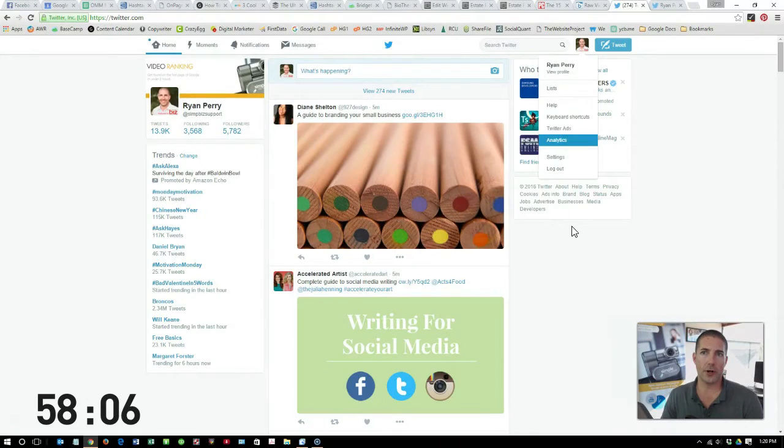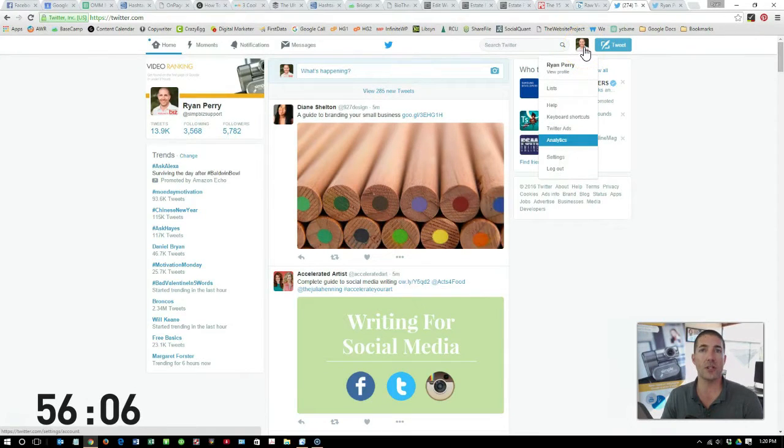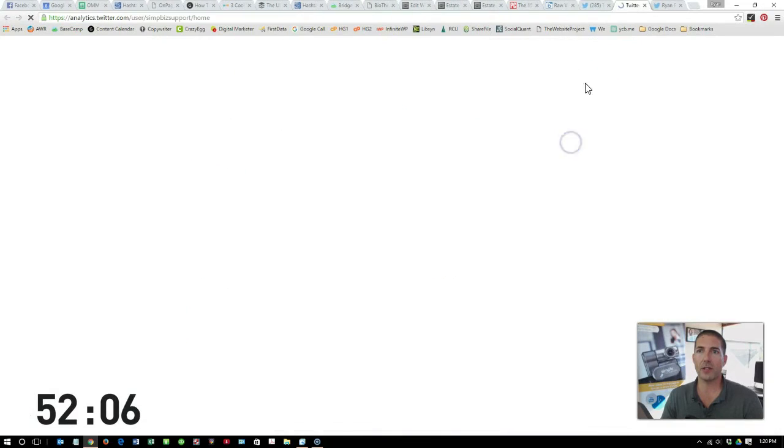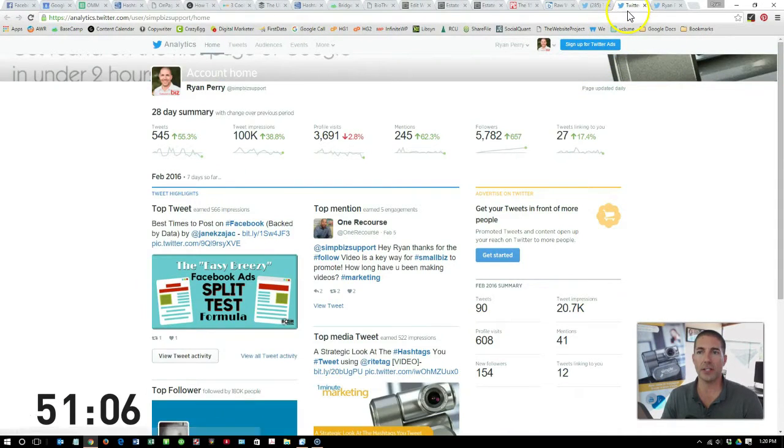To export your Twitter analytics, the first thing you'll need to do is log in to your Twitter profile, click on your profile image, then click Analytics.